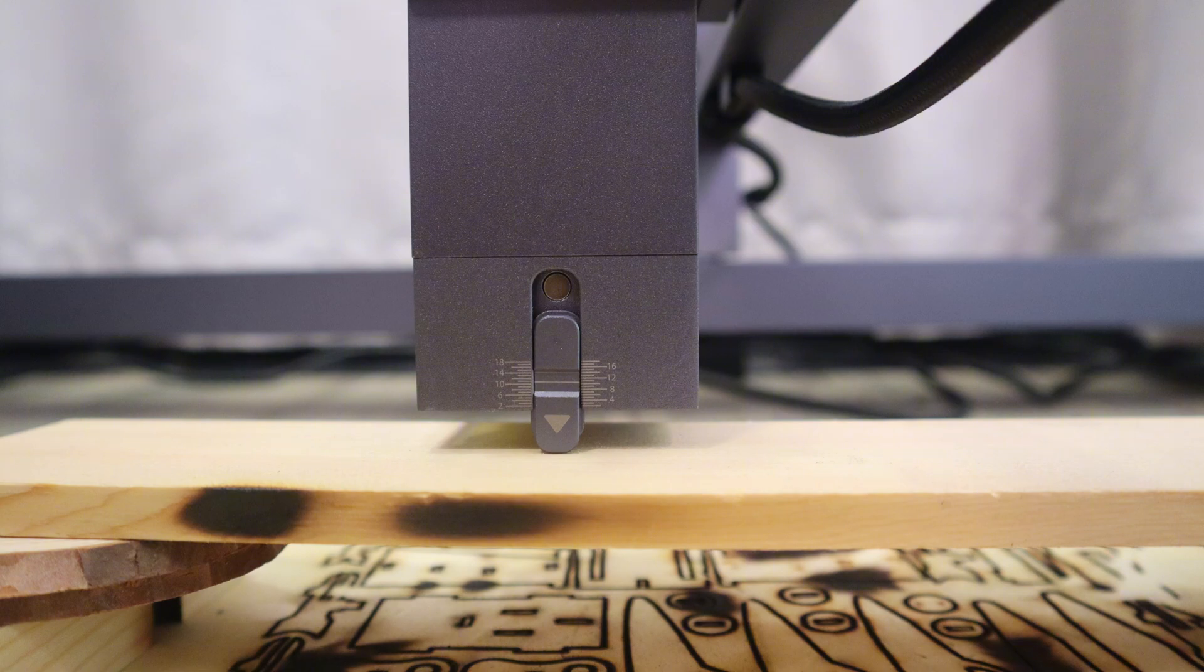The LaserPacker LX1 Max doesn't have an autofocus function, so I have to set the laser focus length manually before cutting. It is okay for me to align the indicator line with the scale for the corresponding thickness. For example, cutting 10mm of plywood, I need to drop the laser head down to the 10mm line mark and tighten the laser head. That's not difficult.